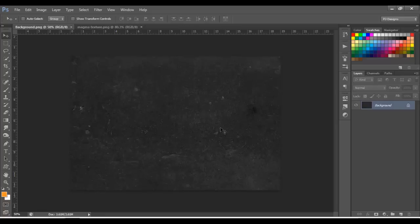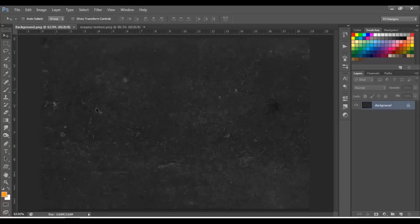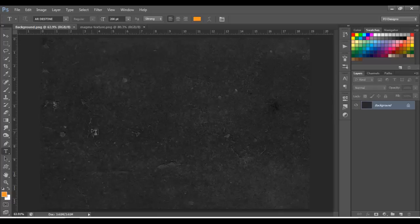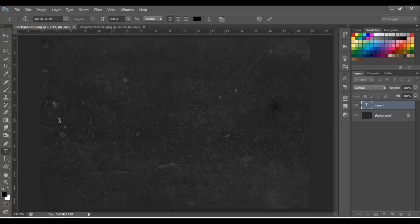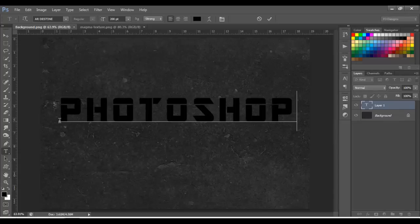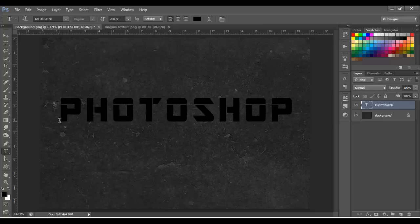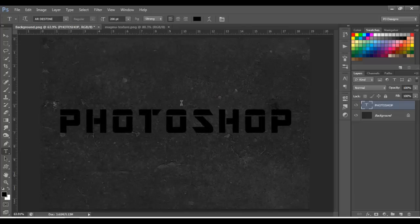Now let's go to the background. Choose the text tool and type any name or word you want — I'm going to type 'Photoshop'. You can use any font and size. Make it bigger. The font I'm using is AR Destine and the size is 200. Let's center this out.